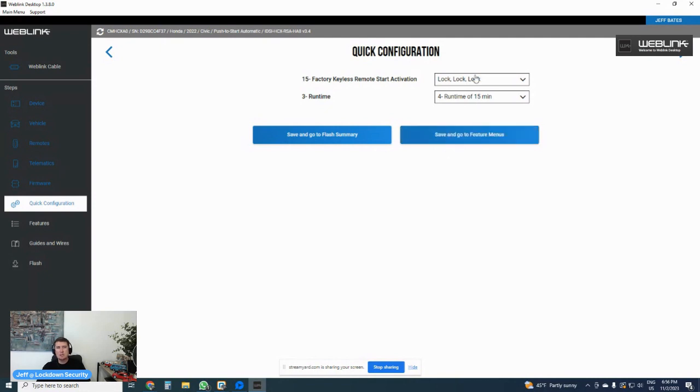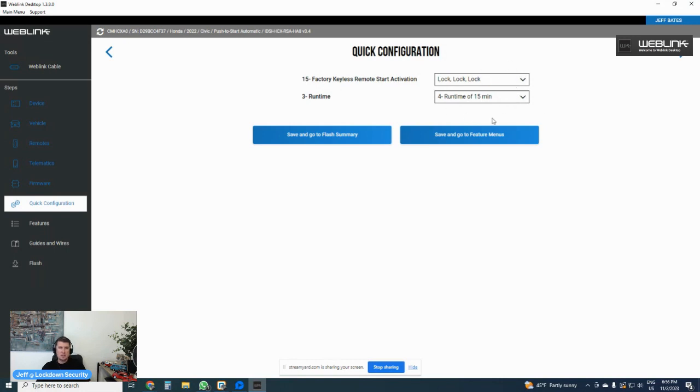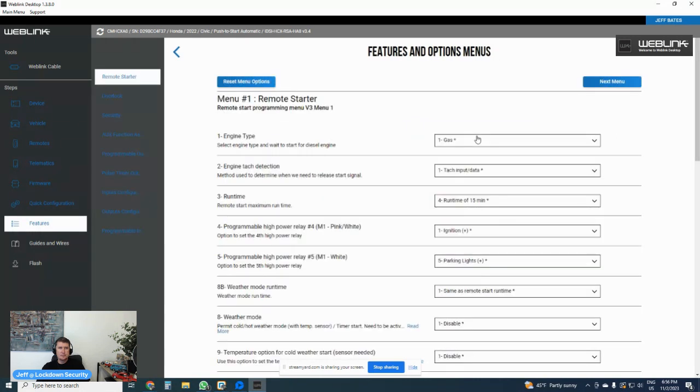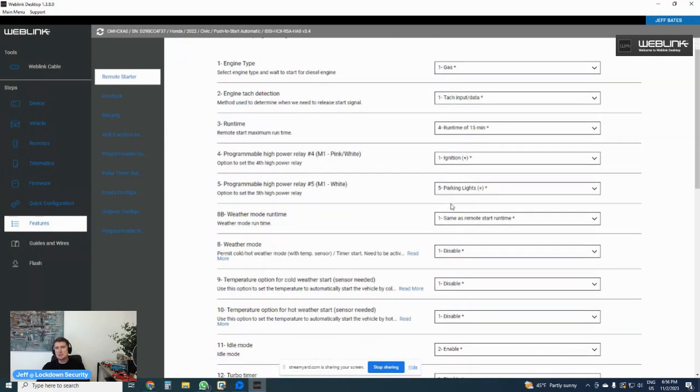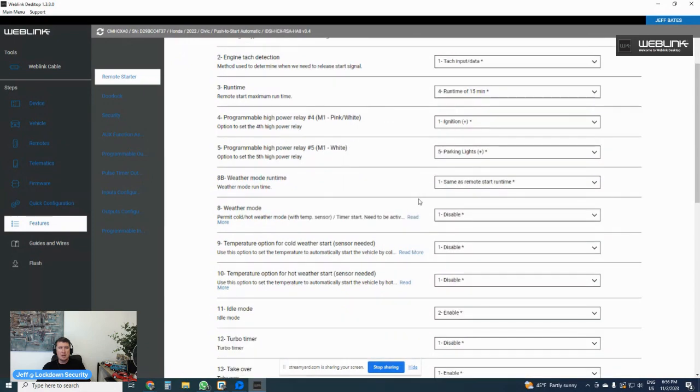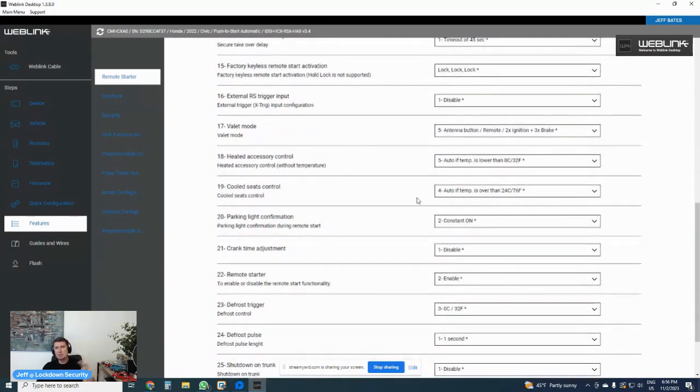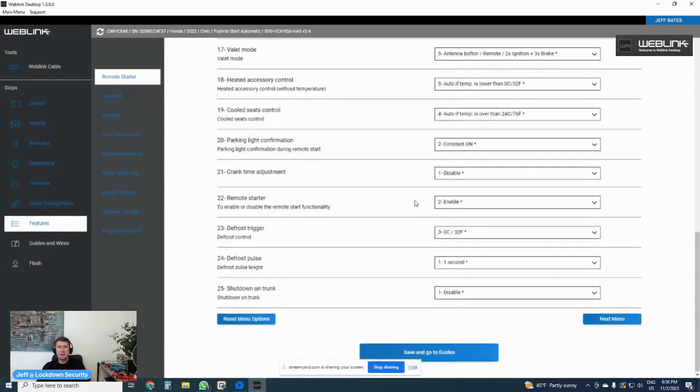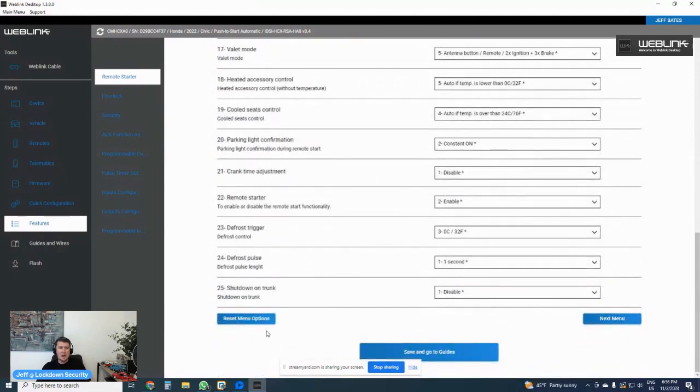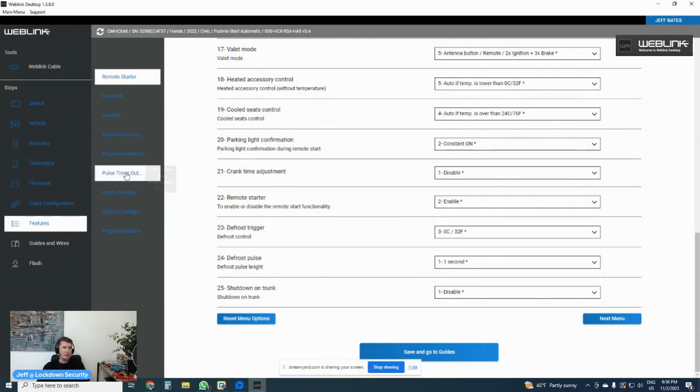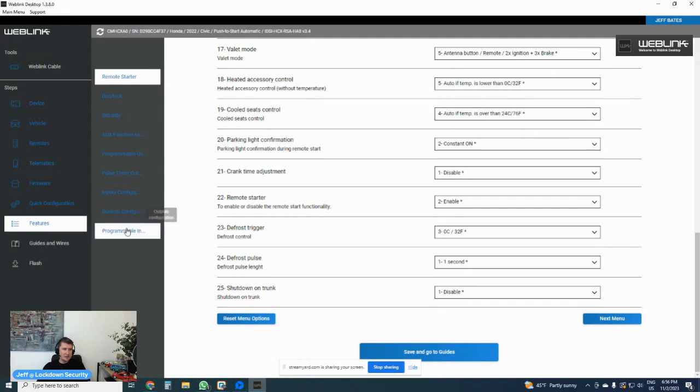The difference between these two selections is whether or not I want to change options on the HC module, or whether I just want to flash it and get to the end of the sequence as quickly as I can. Let's save and go to features menu. And for those of you wondering why these two features are up here, these are the most popular features that people change. So iDataLink has made it very convenient by having these open and ready to change right there. So I'm going to save and go to features menu. Essentially, these are the different programming options that you can change. Most of these are default set by the firmware that you load into the module, but there are different features that you can change. We will go through this in a different video. As you can see, there are tons of menus. There is the remote start menu, the door lock menu, the security menu, the aux function, the programmable outputs, pulse timer outputs, inputs, outputs configuration, and programmable input configuration number two.